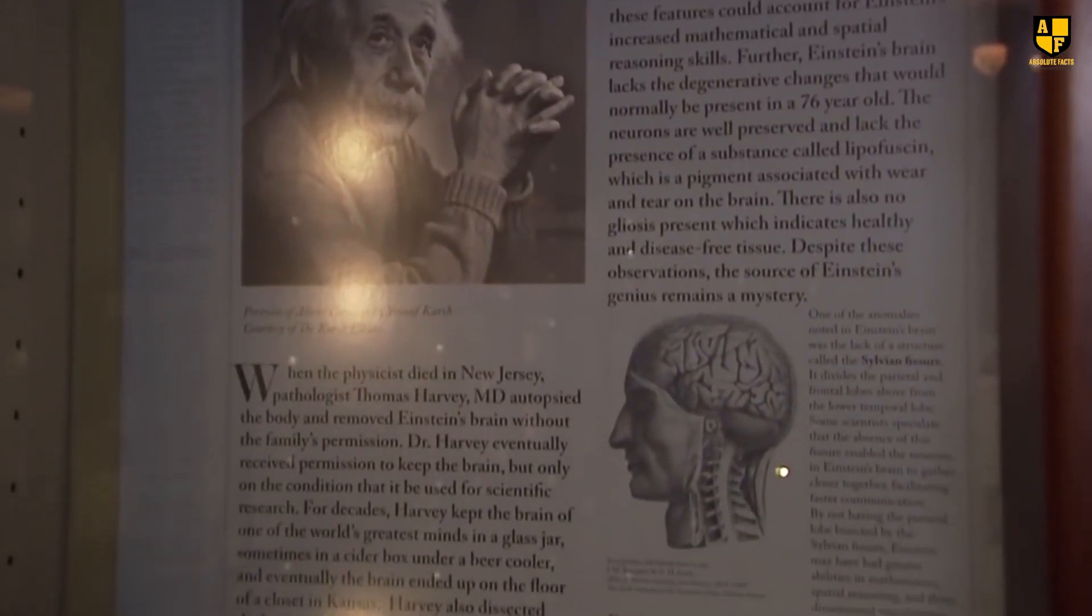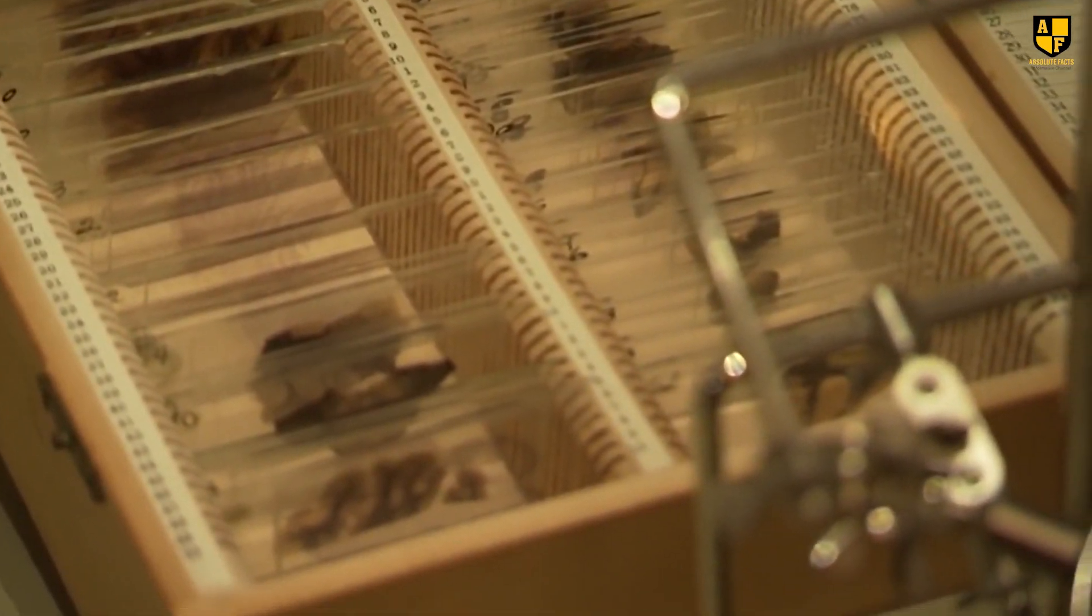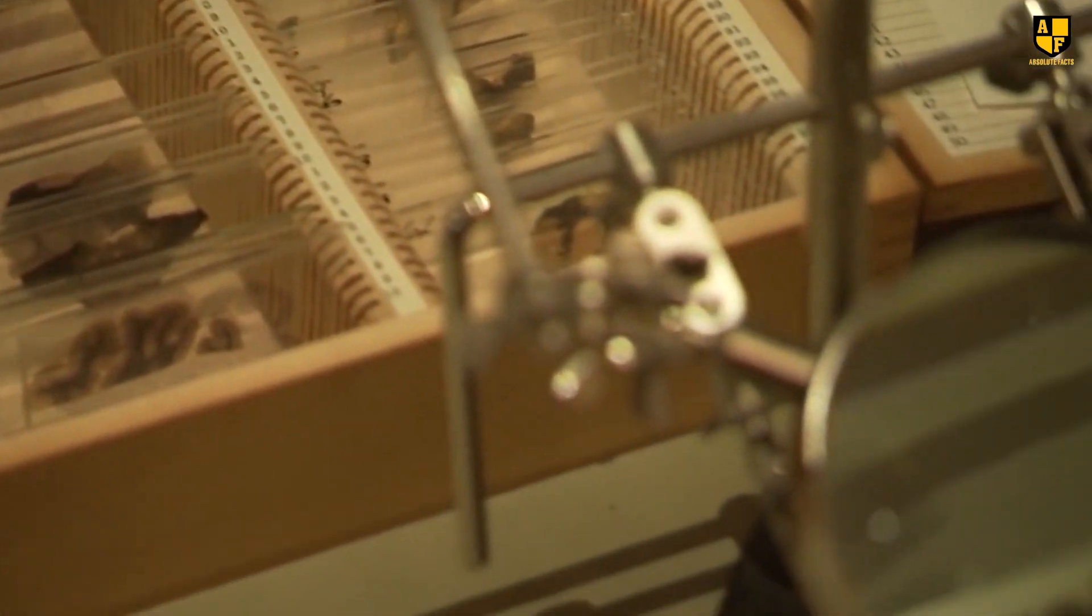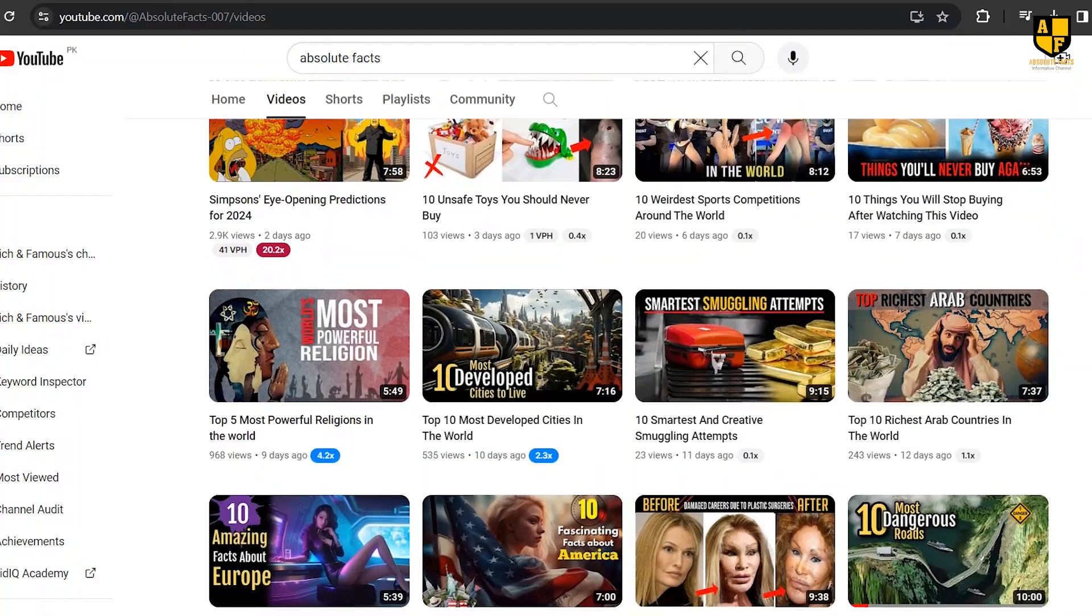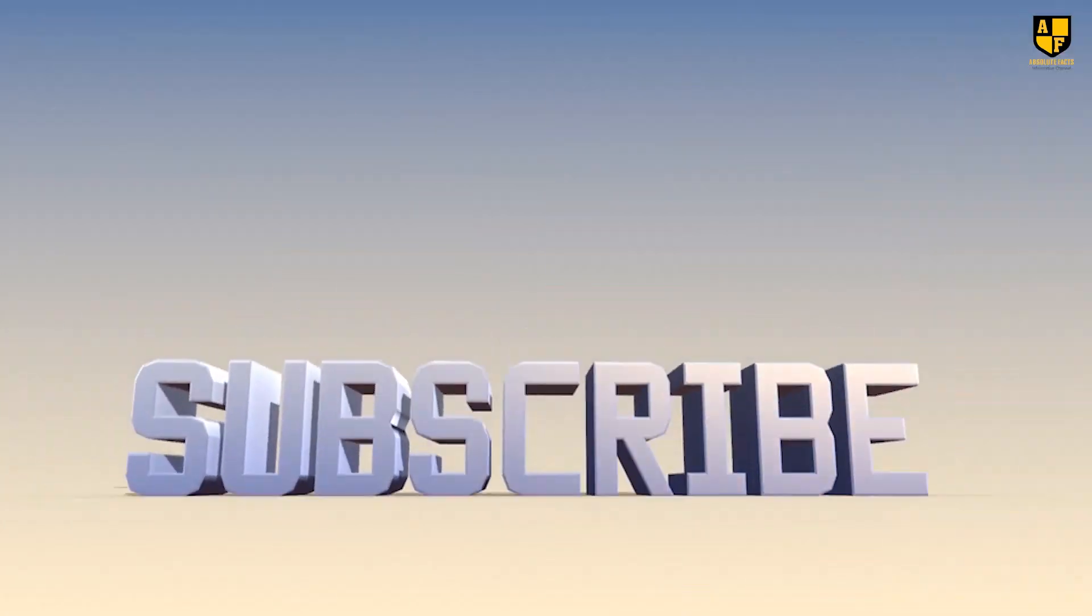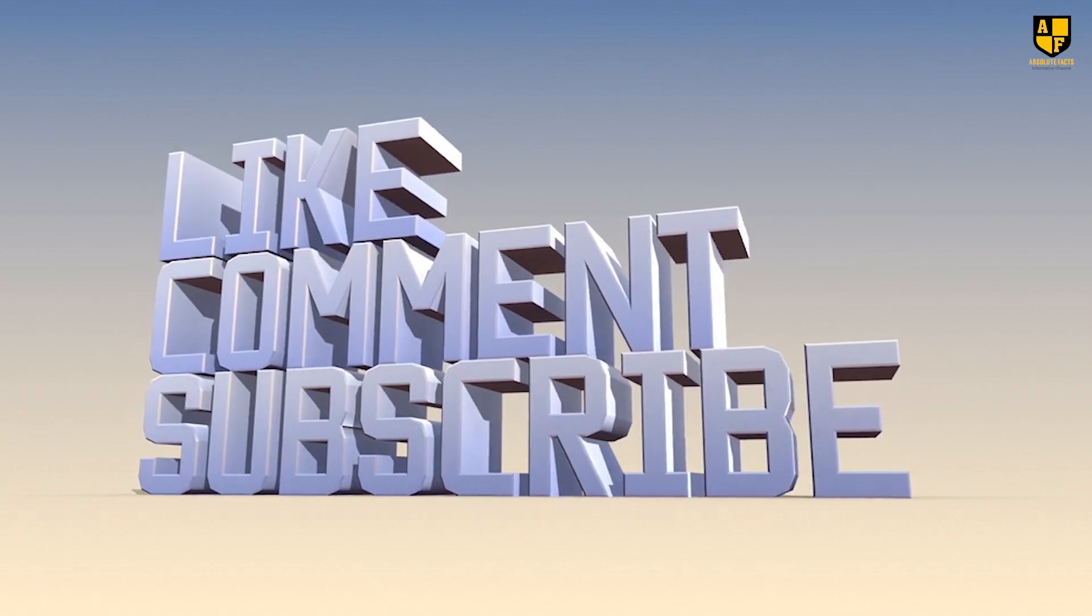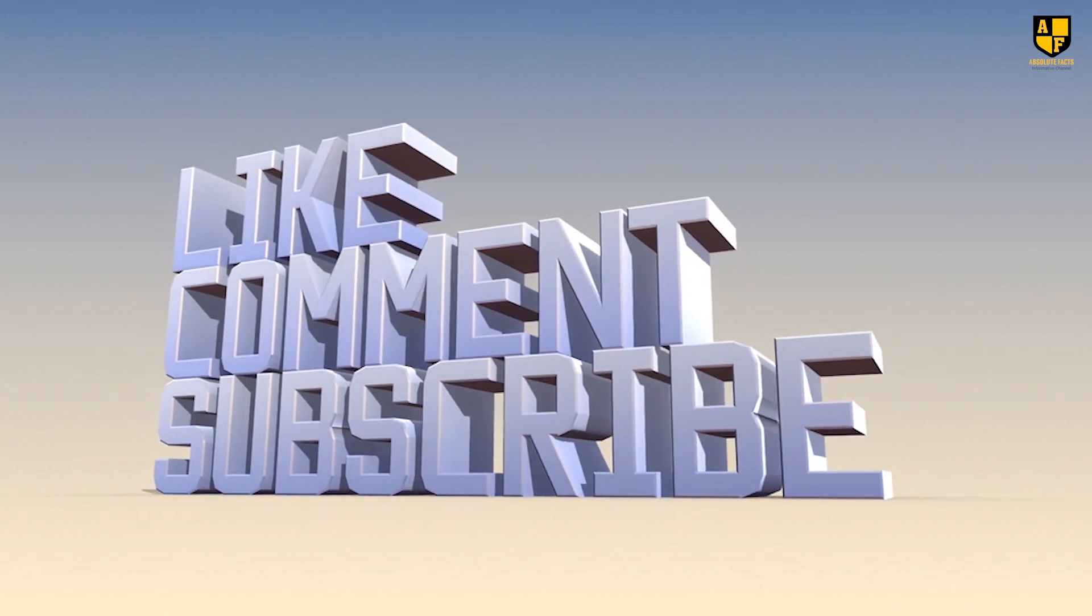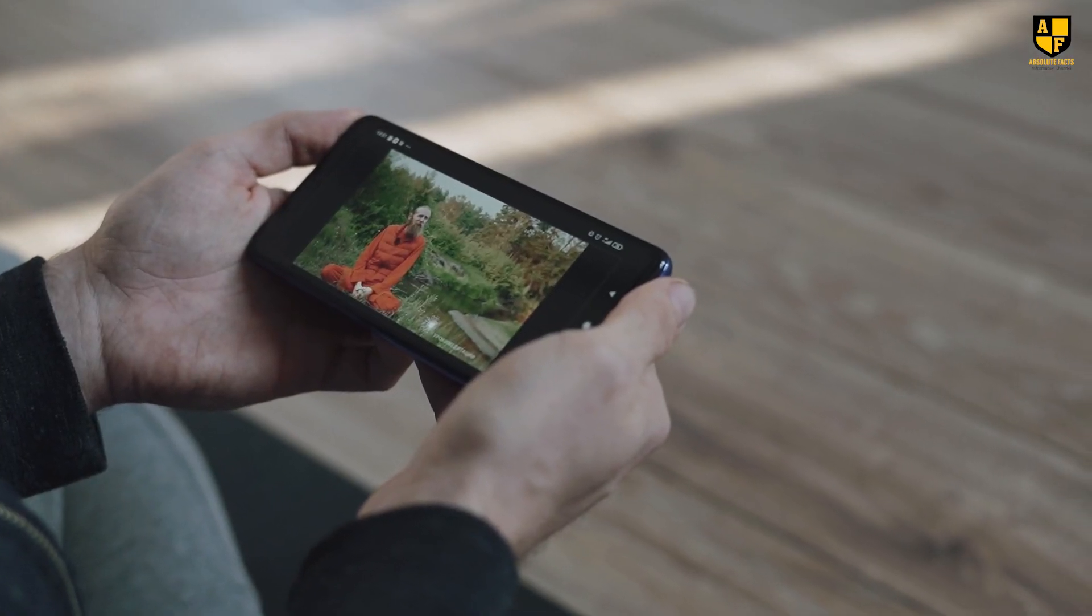Today, Einstein's brain is preserved at America's The Mutter Museum, carefully maintained in microscopic slides. I hope you enjoyed this video. Please like and share it. We sincerely appreciate your kind comments. Stay tuned for another fascinating video. Until then, take care.